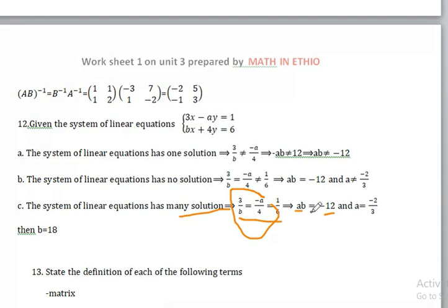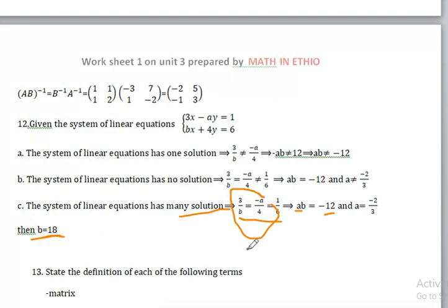I place B equals minus 12. A equals minus 0.